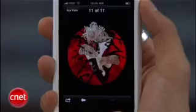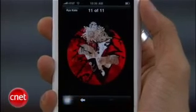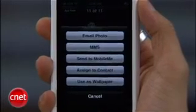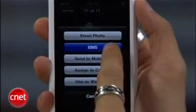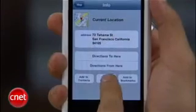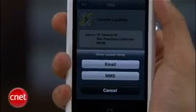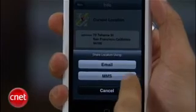Multimedia messaging is pretty much standard on every phone, and the 3.0 software finally supports that, so you can take a picture, a contact, a voice recording, or even your location and send it via MMS.